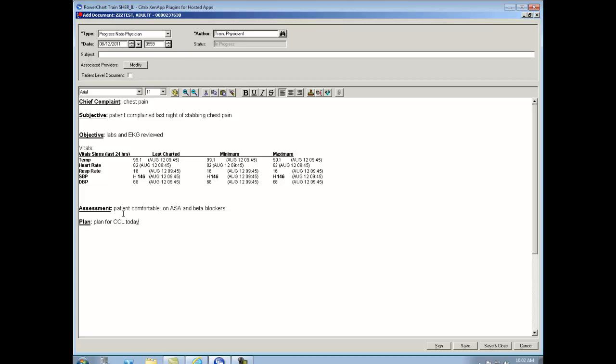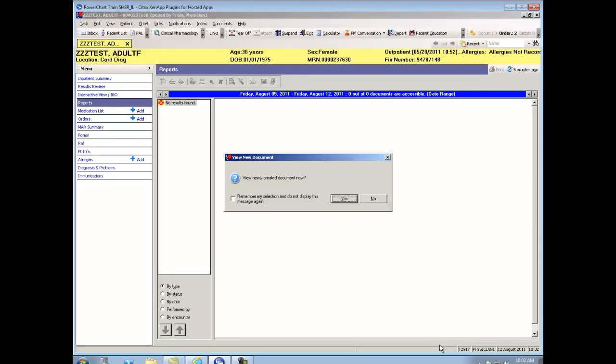So now that I'm finished, I'm going to sign my note. Every time I sign a note, it will always ask me do I want to view the newly created document now. I'm just simply going to say no.